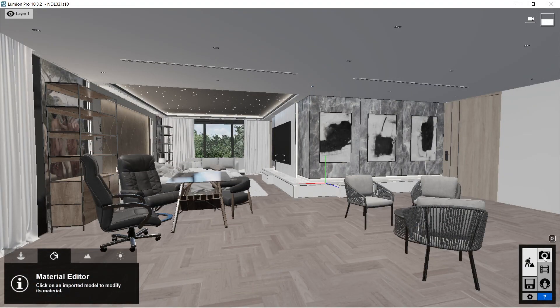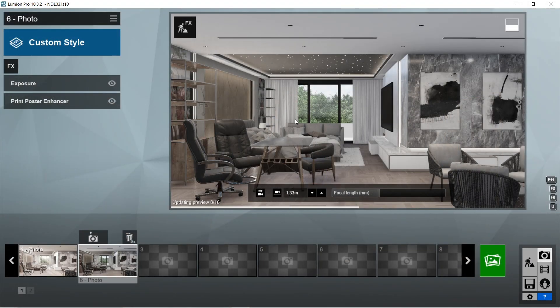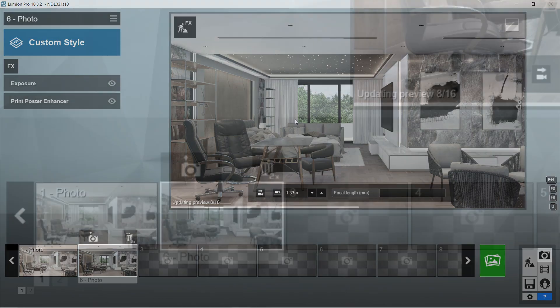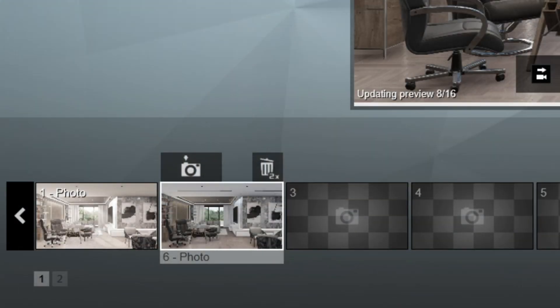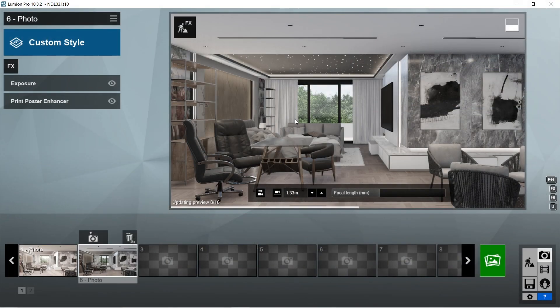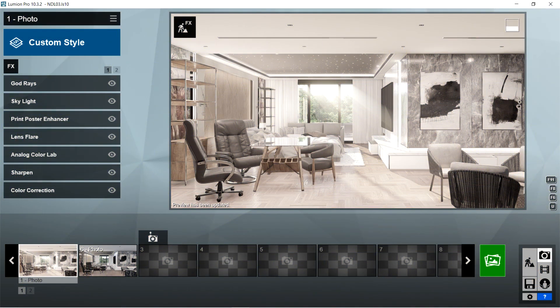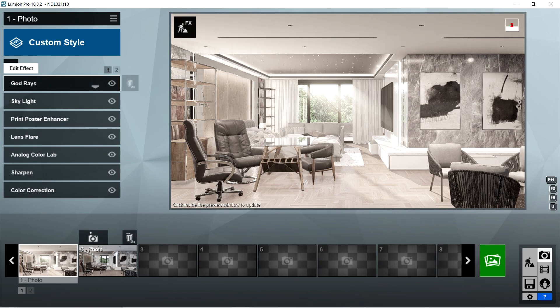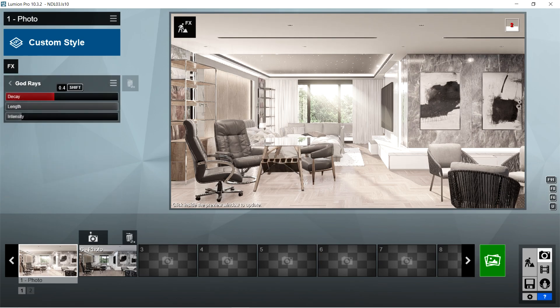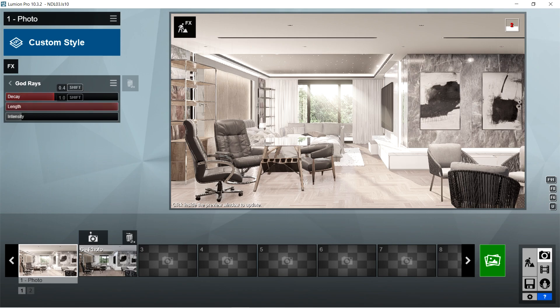Let's now click the camera icon. I already captured two images and edited the rendering effects for one of them. The focal length used for the captured image is 31.4 millimeters. So here are the rendering effects that I used for this image. First, I used the god rays effects. Decay should be 0.4, length is 1, and intensity is 1.4.